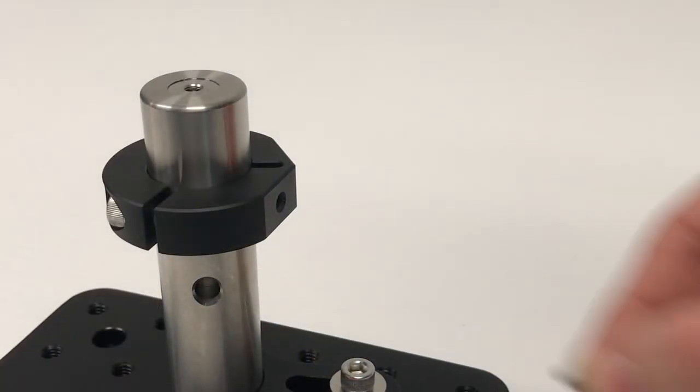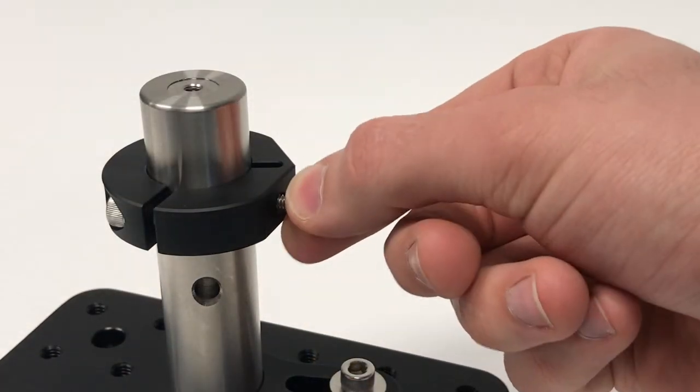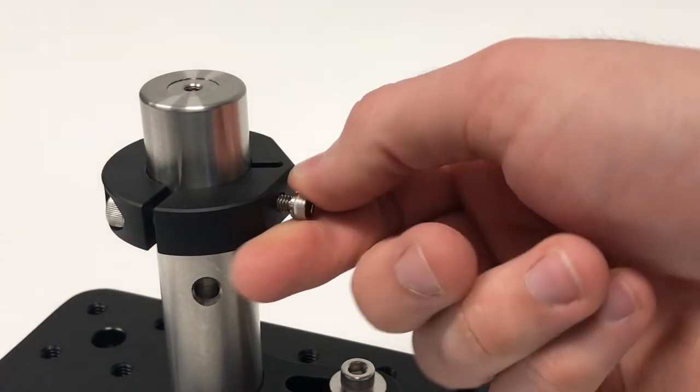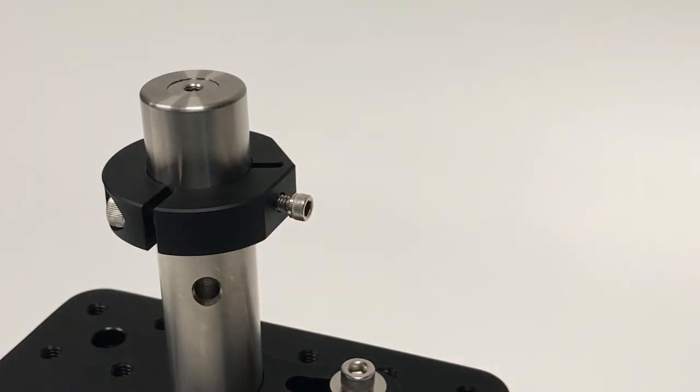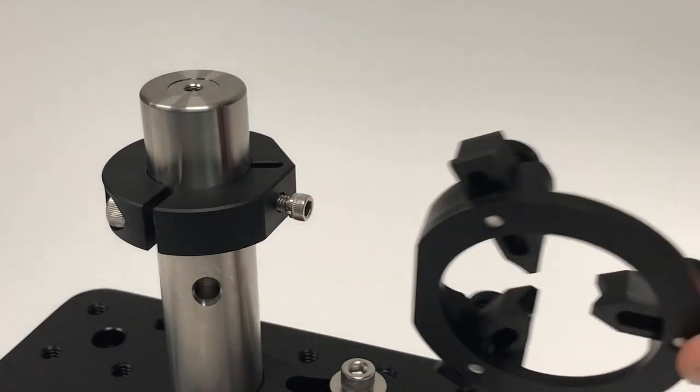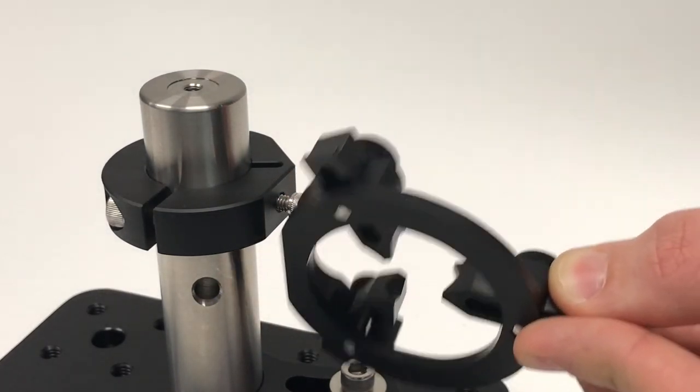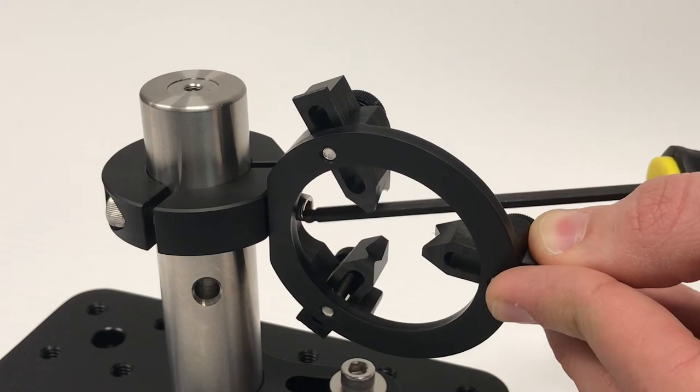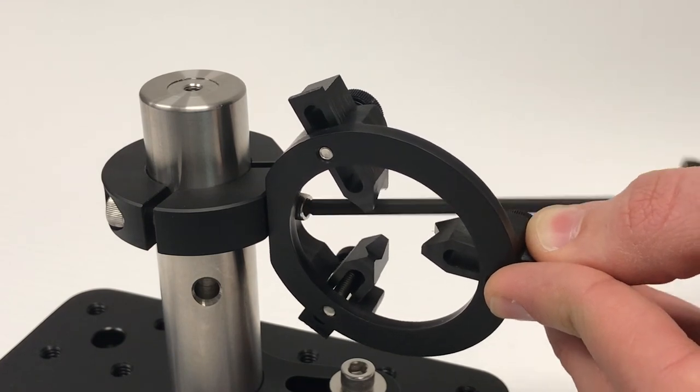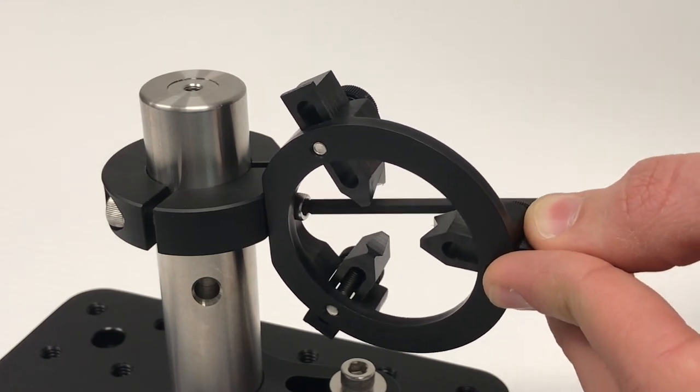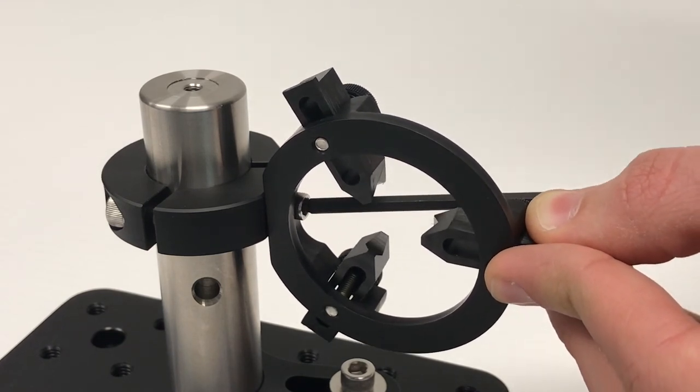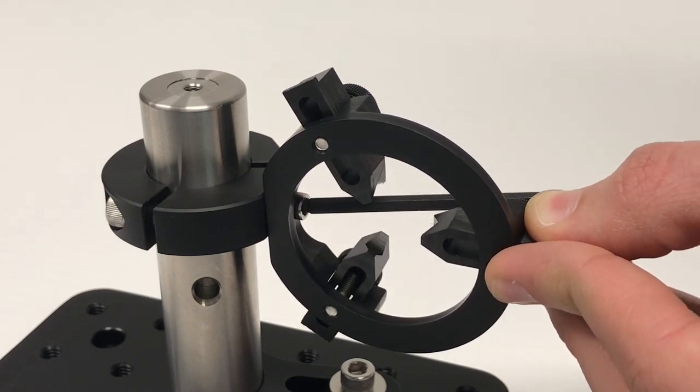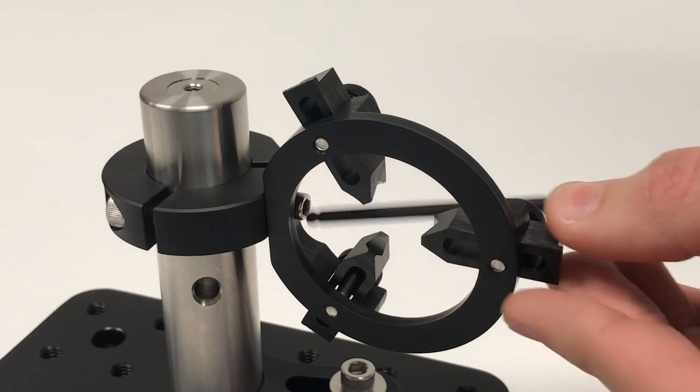Next, place an 8-32 cap screw in the mount stop leaving room for the lens mount to be attached. Align the notch of the lens mount to the cap screw and use a 9-64 ball driver to secure the adjustable lens mount to the sliding mount stop. Once in place, you can secure a lens to the mount.